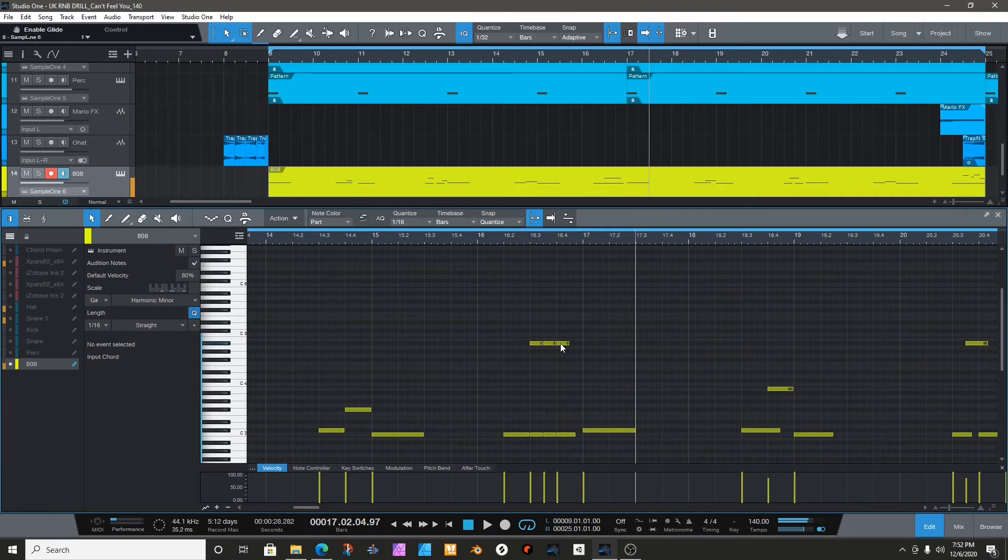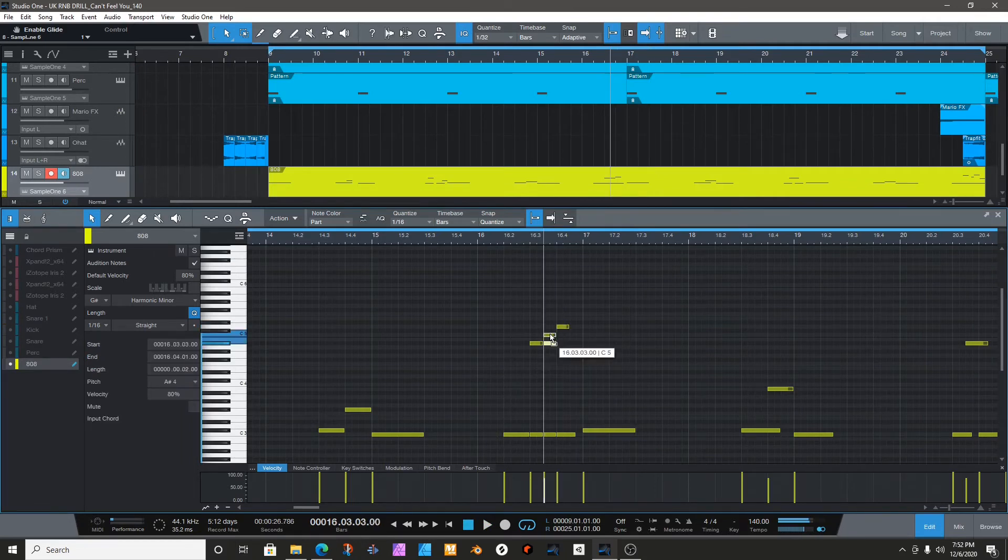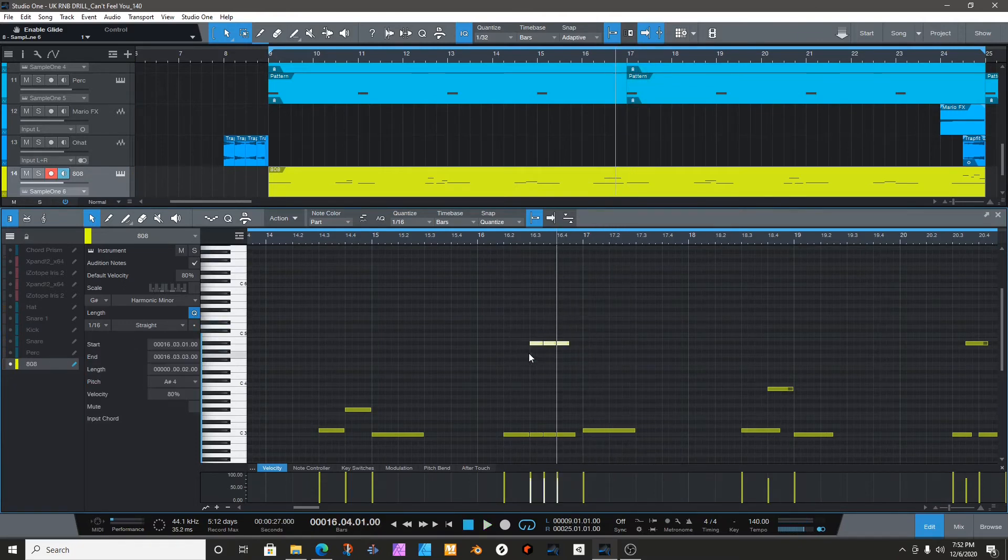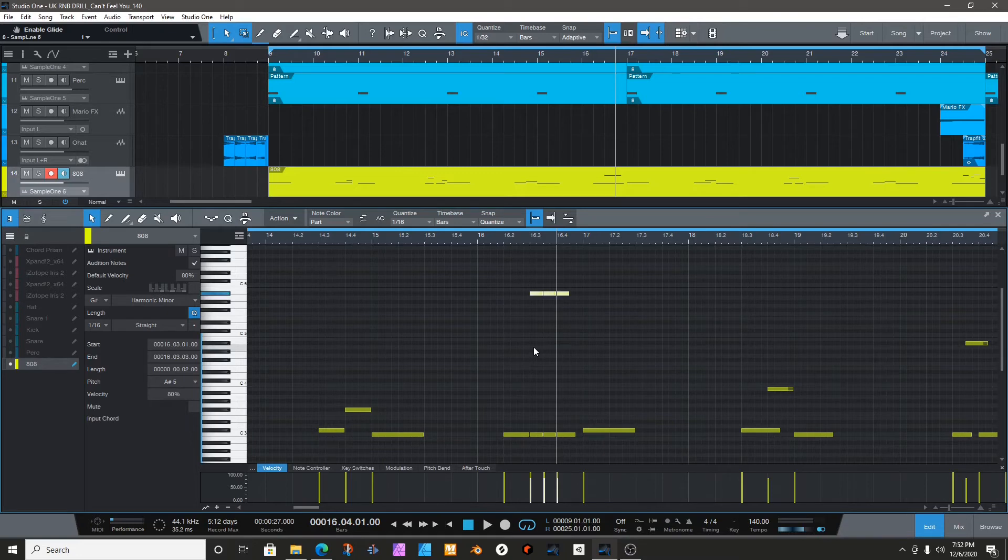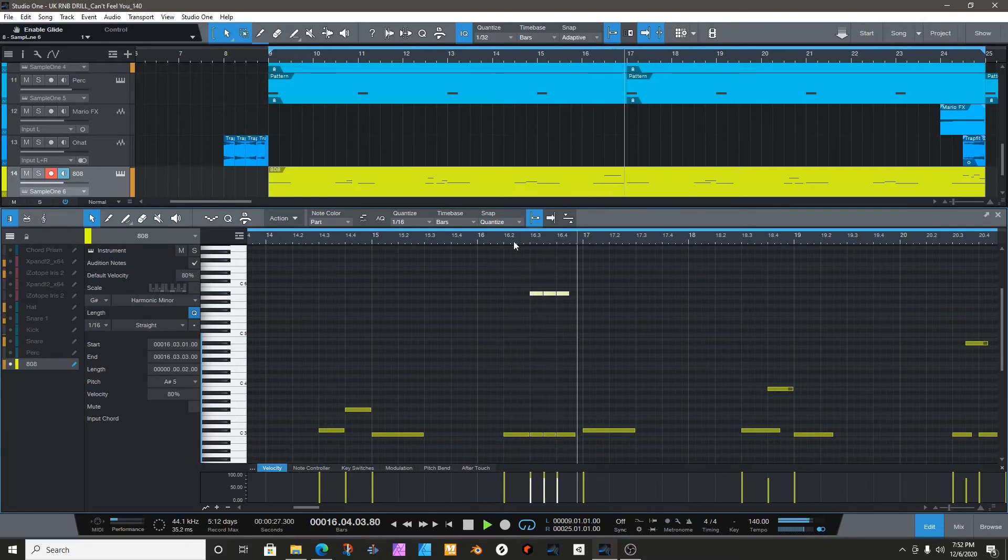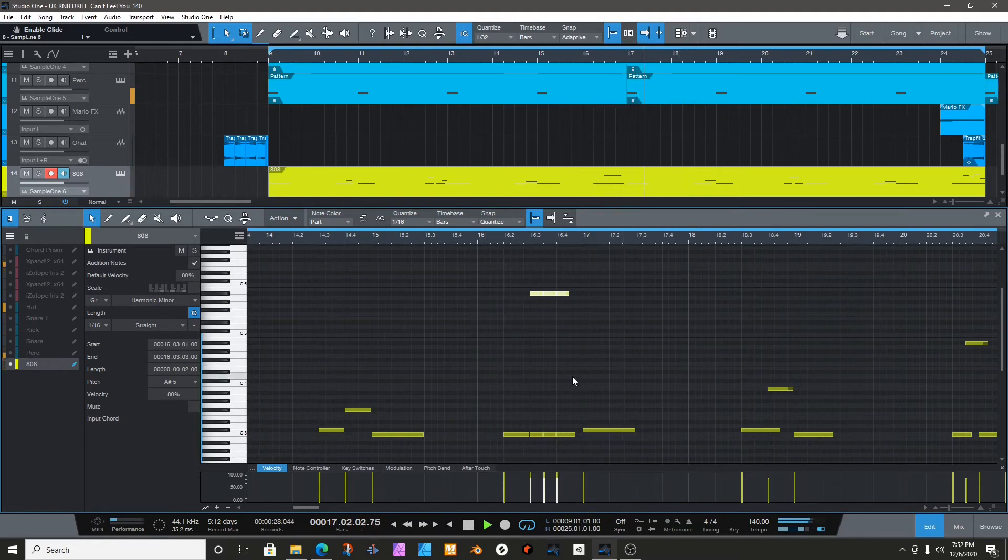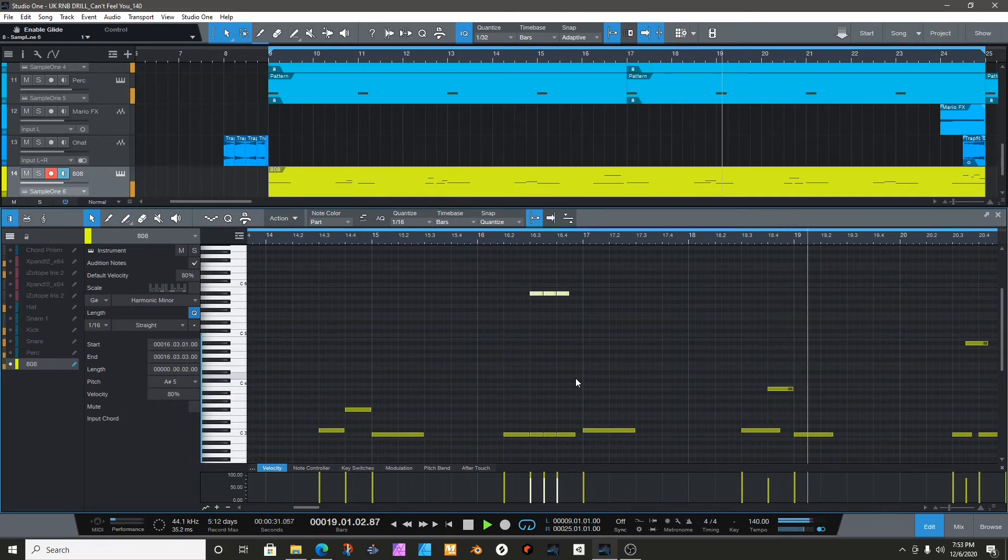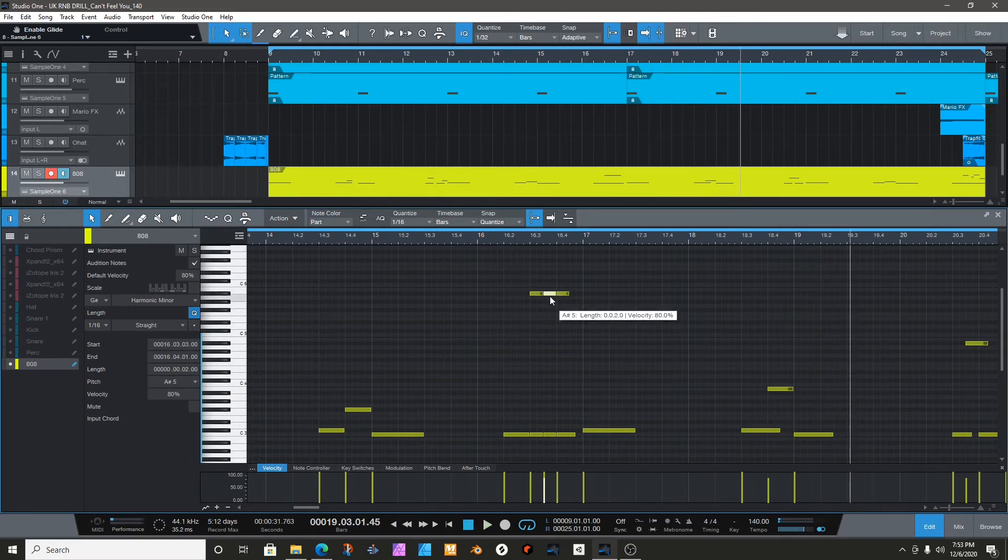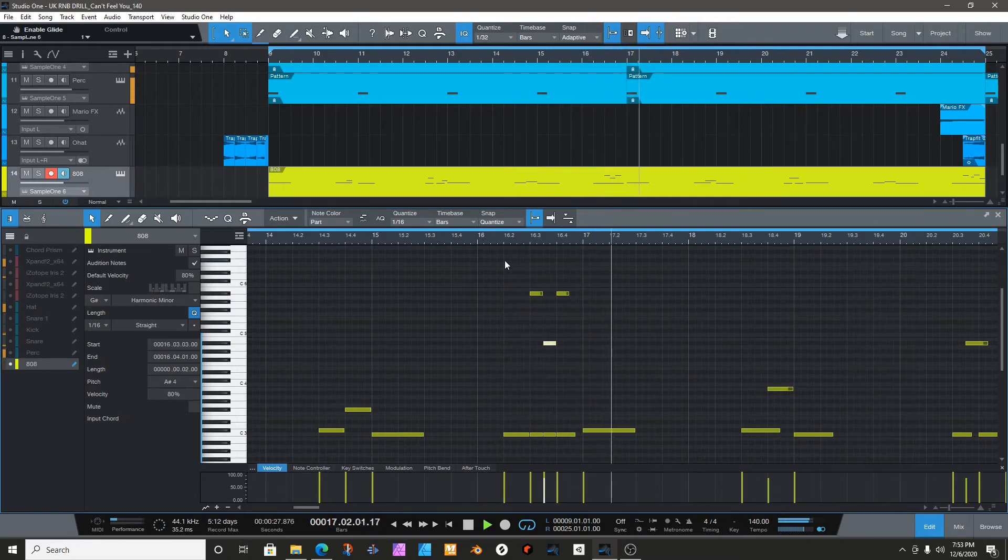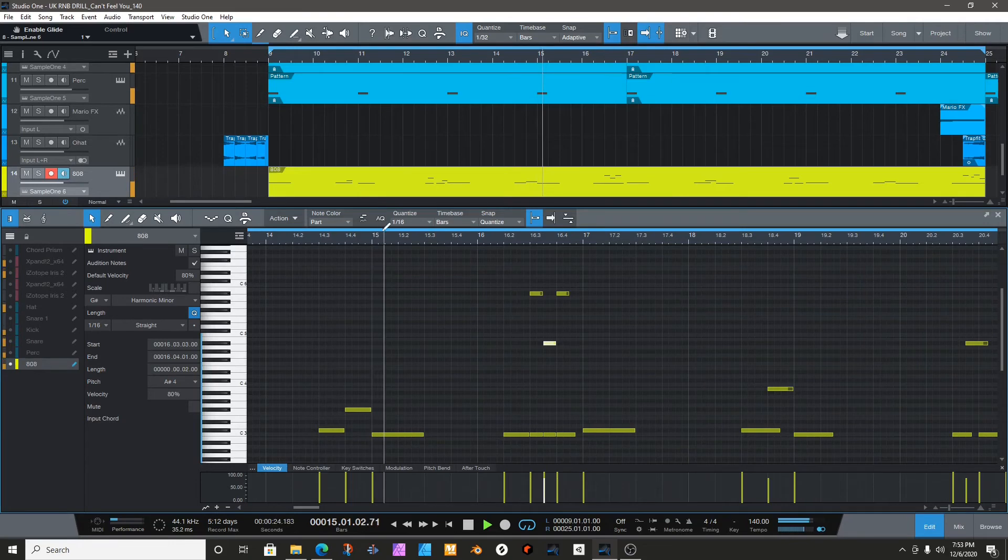And then you can move this around. Let's transpose that up. That's it.